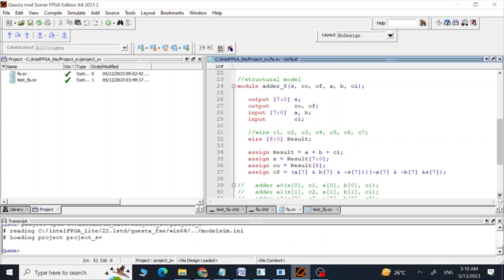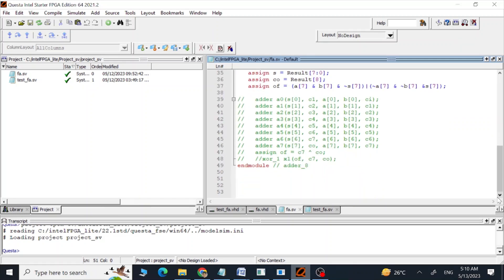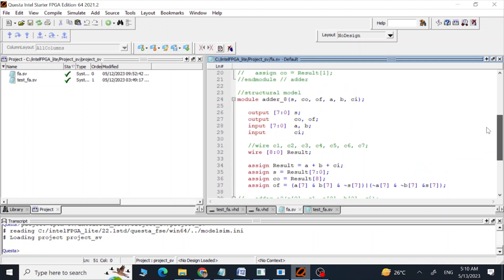After that we are calculating the overflow using this logic. You can read some theory to understand the carry overflow logic, but this is the way we can get our overflow value. This is the end module — so this is right now actually a behavioral program and we are going to convert this later into a structural program.